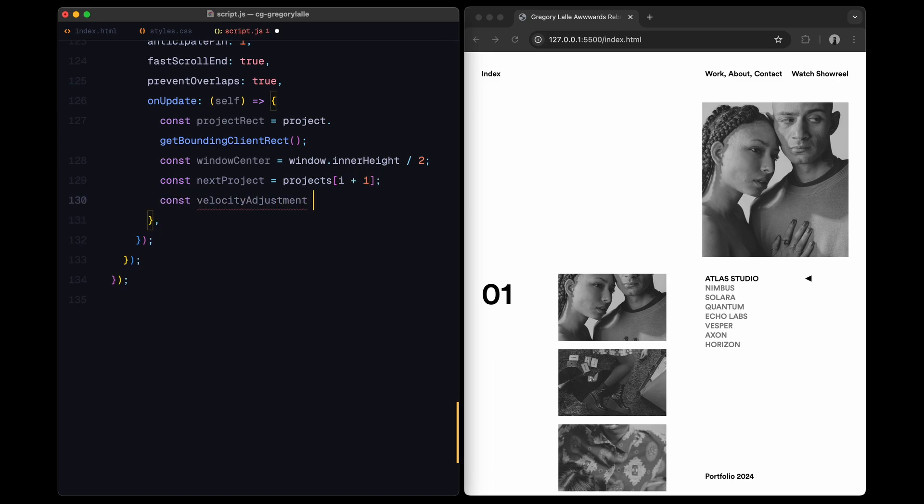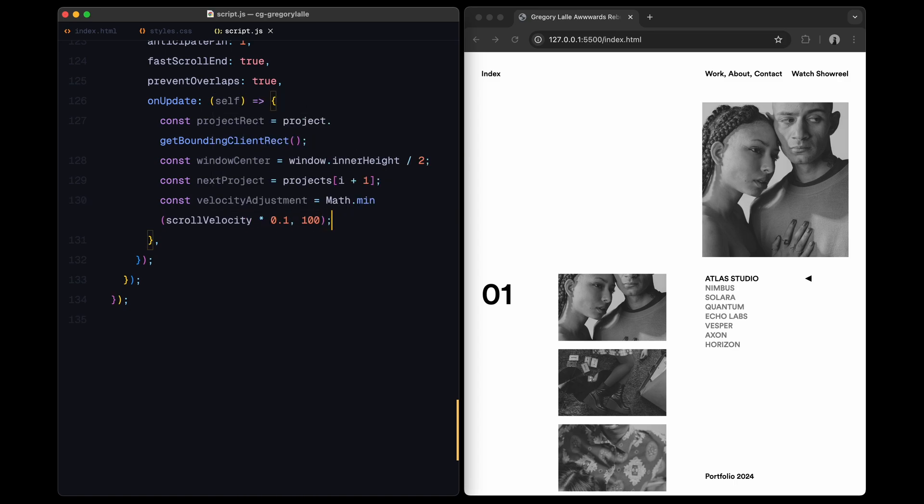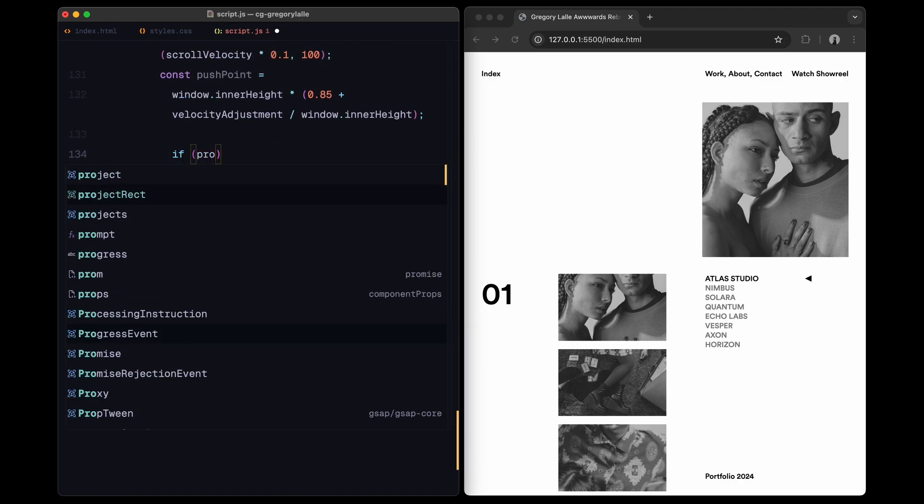Within the on update callback of the scroll trigger, I calculate several important values that control the behavior of the mask and digit animations. First, I get the position of the project in the viewport, which allows me to track exactly where it is on the screen. I also find the center point of the window, which I'll use as a reference for positioning the mask. Additionally, I look ahead to the next project in the list. This lets us anticipate when the current project is leaving and the next one is entering, which is key for a seamless transition. To make the animation even more responsive, I calculate a modifier based on the current scroll speed, known as scroll velocity. Faster scrolling will adjust the animation's timing slightly to keep it smooth, while slower scrolling makes the animations more gradual. I also set a point near the bottom of the viewport called the push point. This controls when the mask begins moving, giving us better control over the timing of the transition.